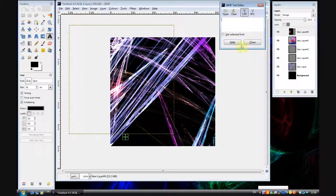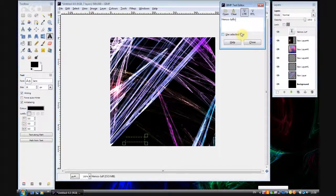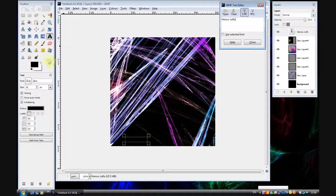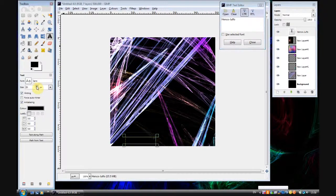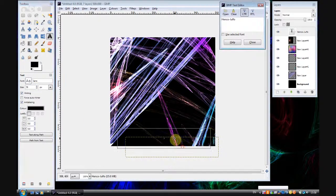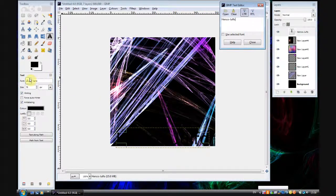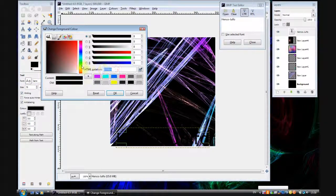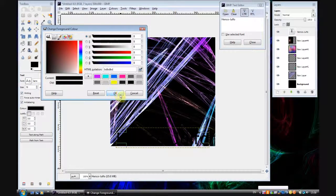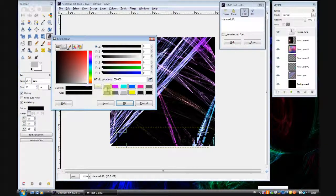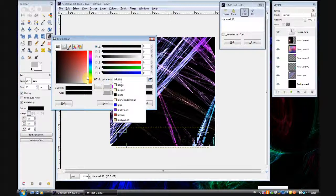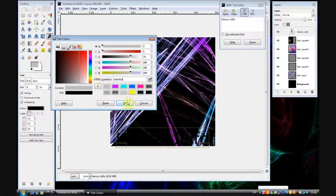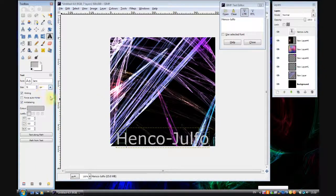And then you can obviously add text. So for this one I'll do Henco Julfo. You can do just about anything with that. I'll upload this image to the same post as the video. And you can download it and see the results of this tutorial. And that's it basically.